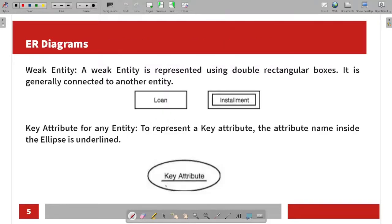An attribute is represented by an ellipse. For the entity, we will use the simple rectangular box. For the weak entity, we will use the double rectangular box.